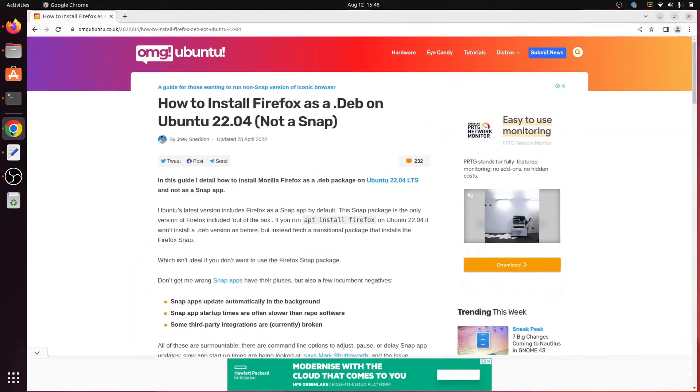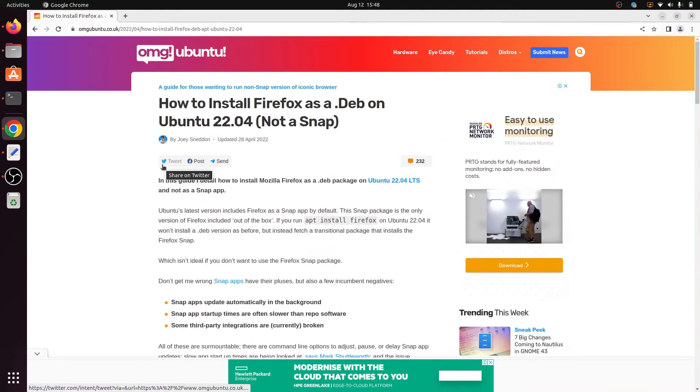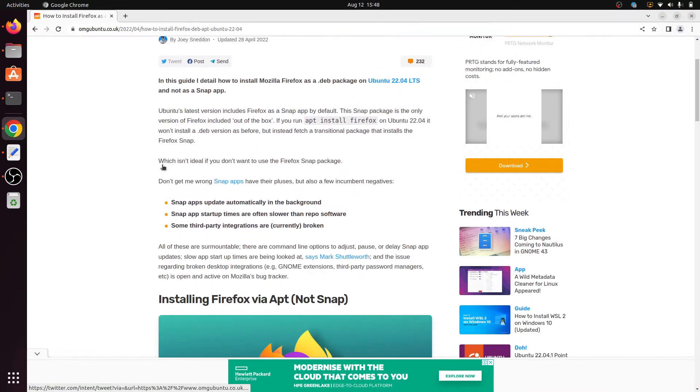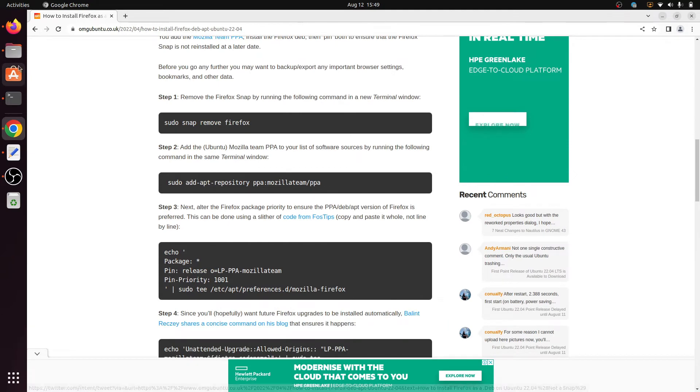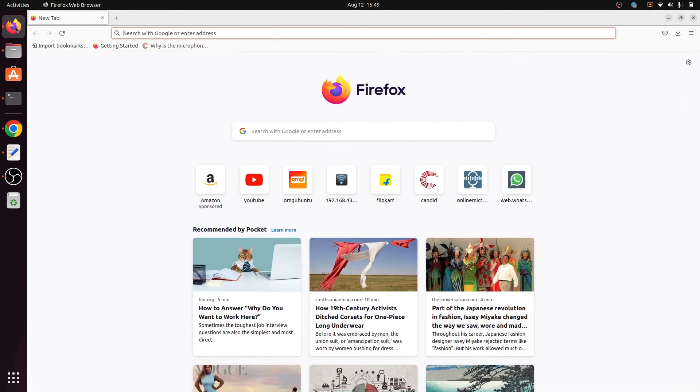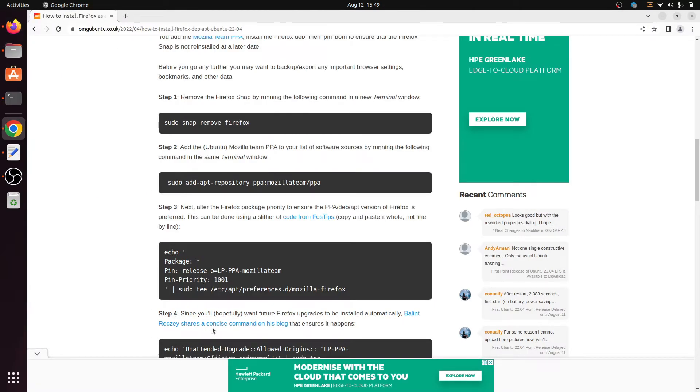So here I solve this error. I found this amazing website to solve this error. Simply we have to remove the Firefox browser if it was automatically installed using snap. So we have to remove Firefox using snap and install using apt.